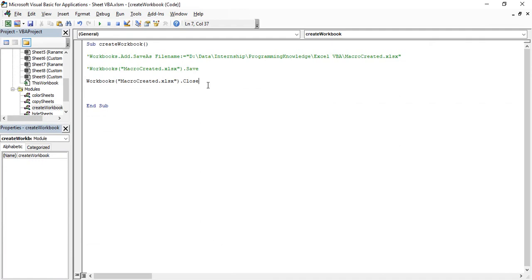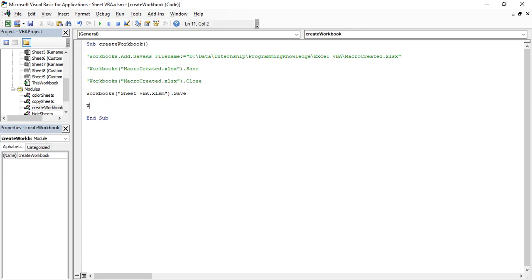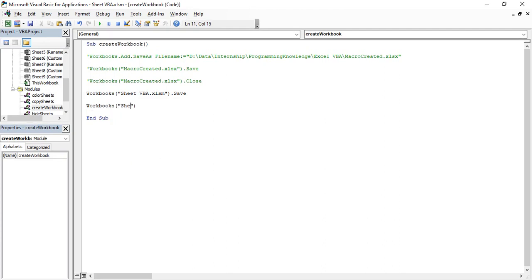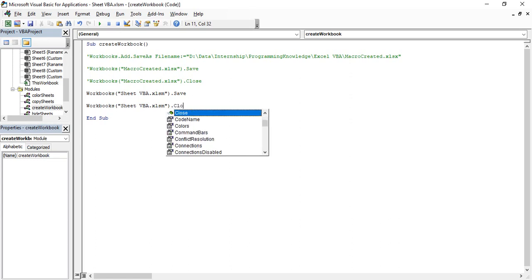If you want to save and then close a workbook — for example, 'Sheet VBA' — first save it using Workbooks('Sheet VBA.xlsm').Save. Note that if you just use Workbooks with a dot, there is no direct Save option without specifying a name. Provide the name 'Sheet VBA.xlsm', then dot Save. After saving, close it using Workbooks.Close, or alternatively specify the full name 'Sheet VBA.xlsm' and then call Close.